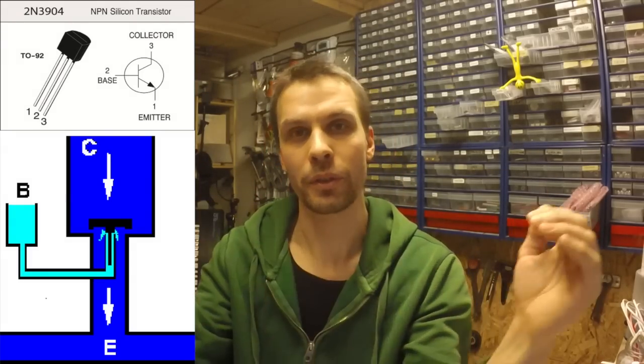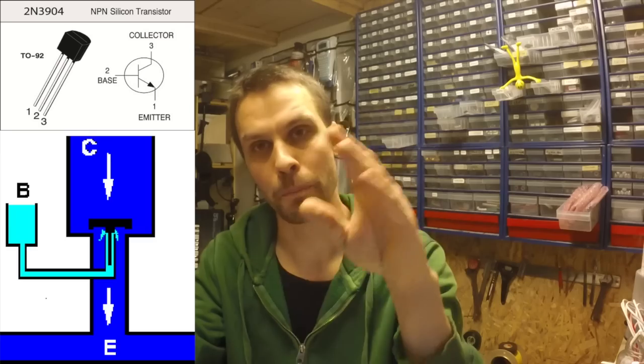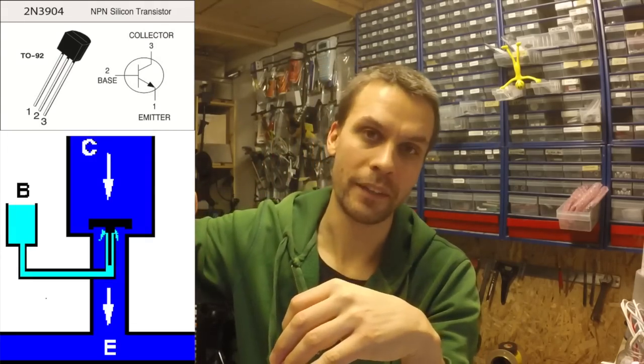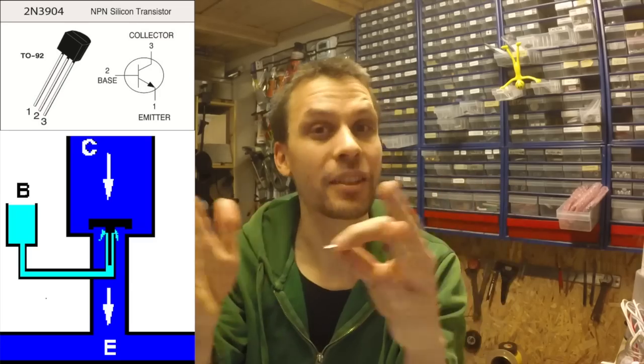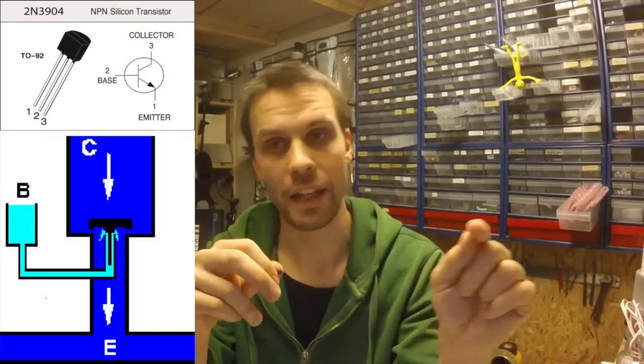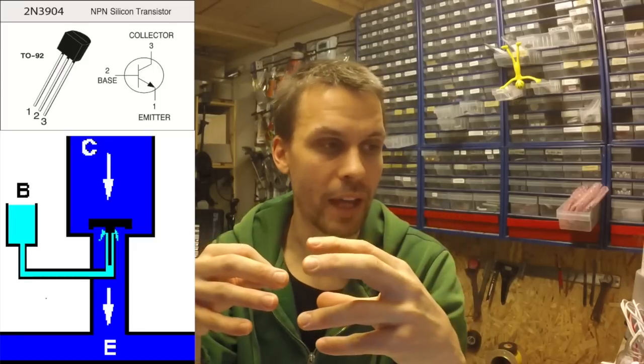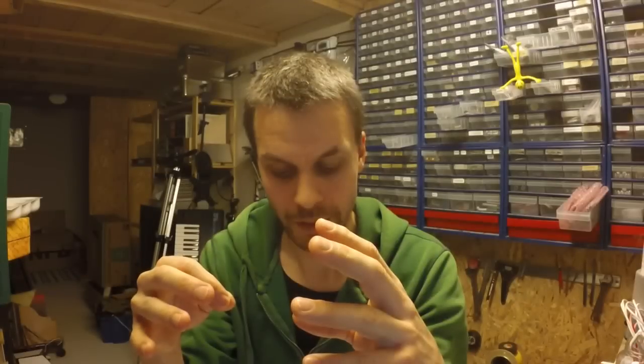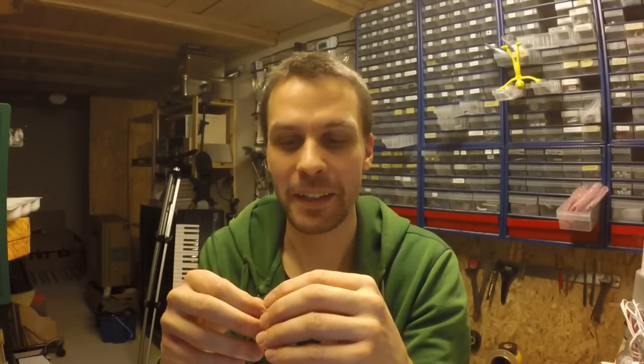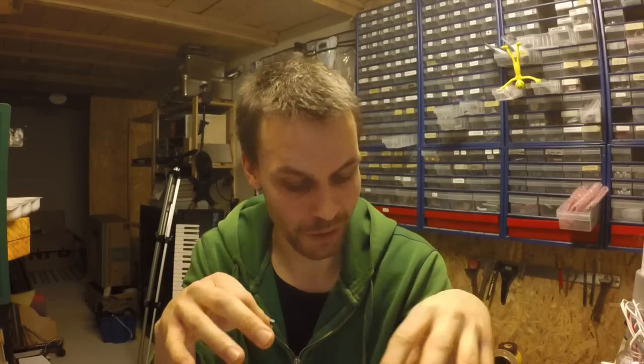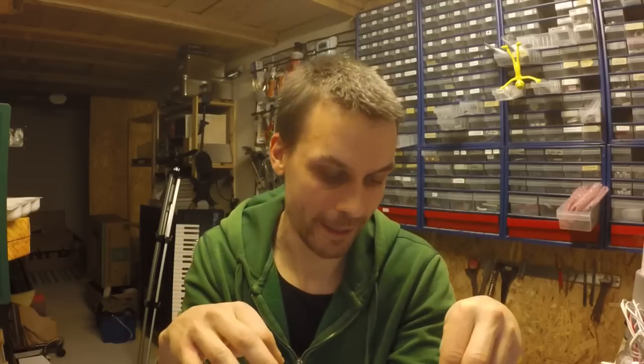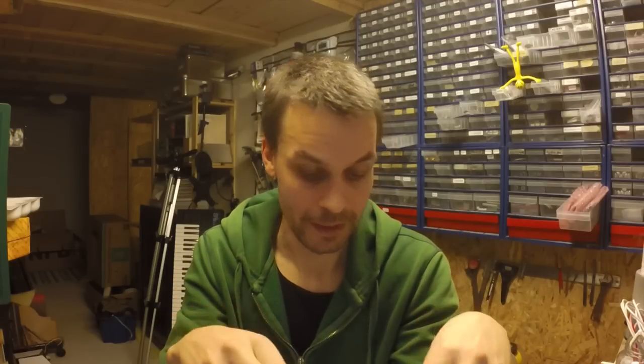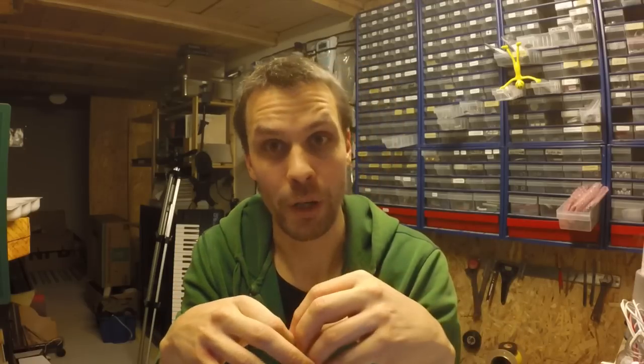So when you put voltage on the base you get, and it has to be a certain voltage, that's why you need to have a resistor in the middle to make sure that you open it enough but not so... Very fuzzy explanation. After that we are going to, I'm going to try to explain a bit more in the hardware.